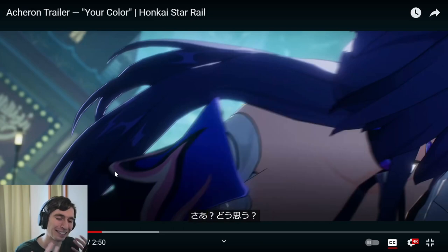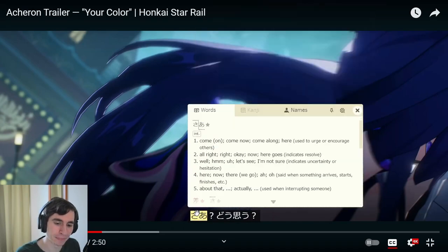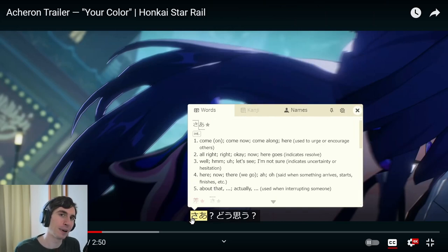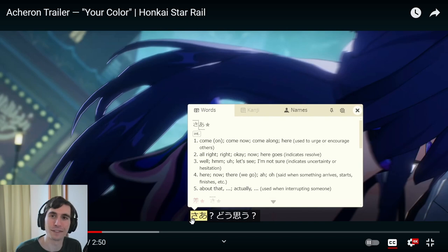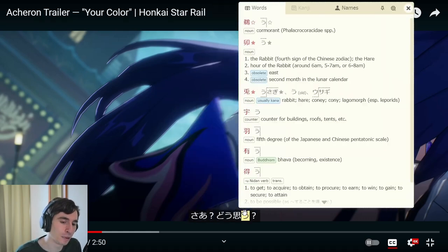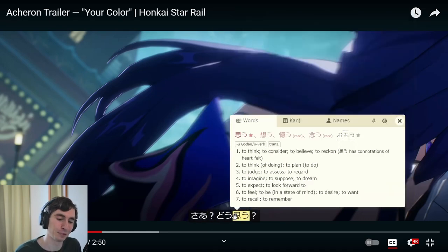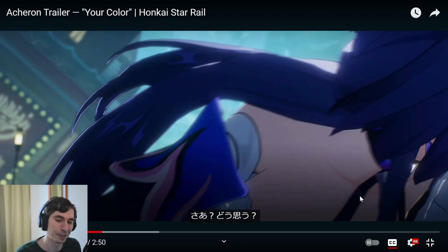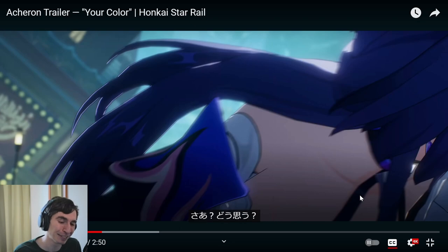You can hear multiple voices in the backdrop there — a nice little bit of lore as well. He says 'sa,' which is kind of like 'well, let's see' in this context. Then 'doumo' — how do you think? Or what do you think? Because now he's attacking her. Let's see — what do you think? Slice, slice.